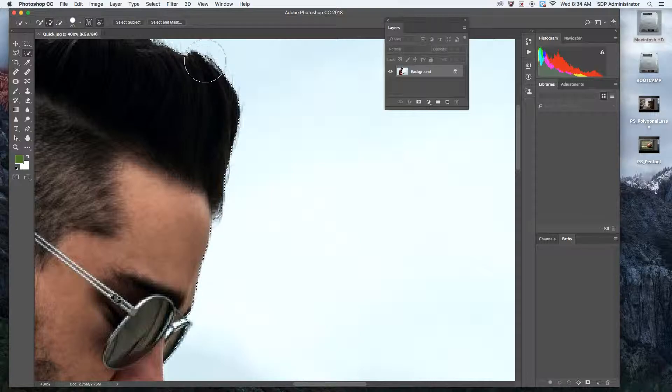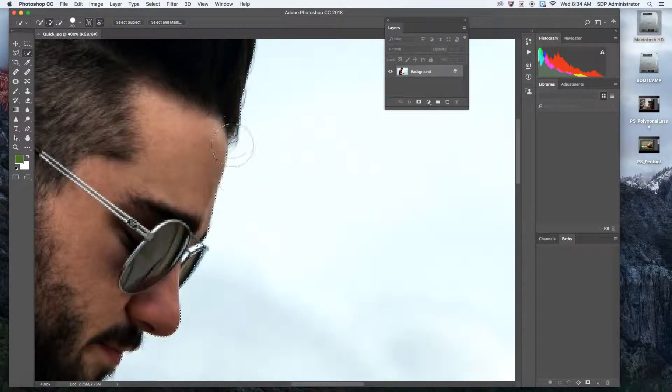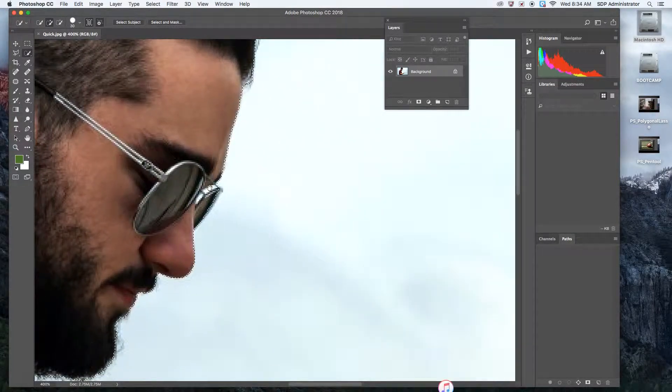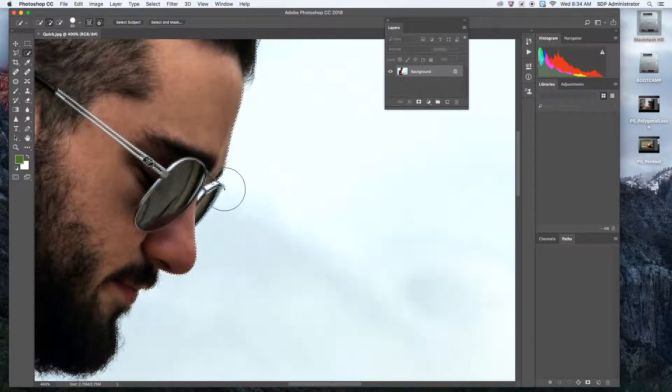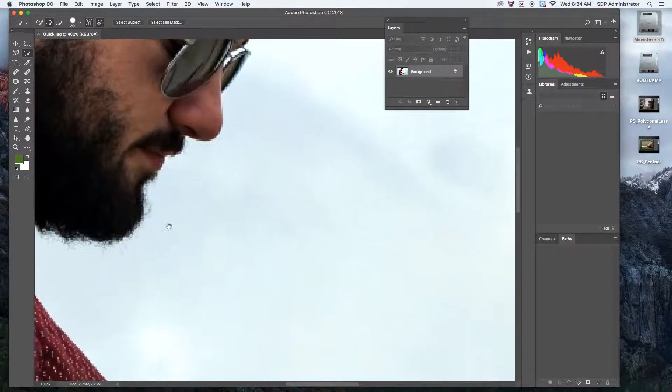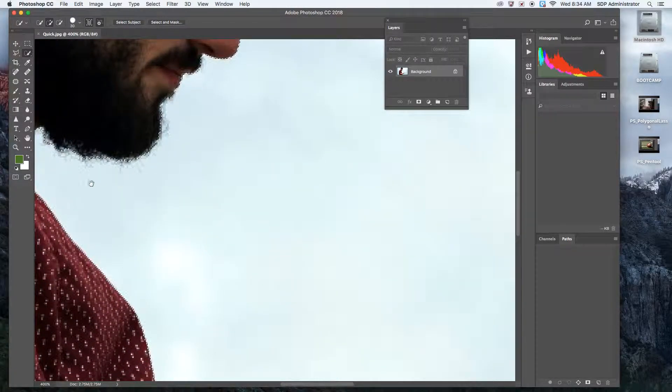It did kind of leave a little bit of the blue right there, took a little bit of the glasses off there.